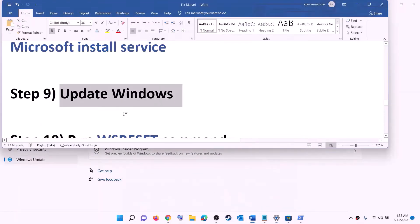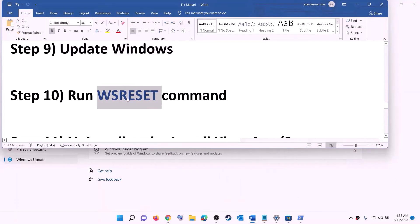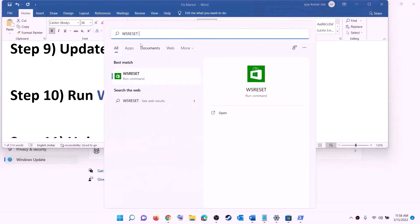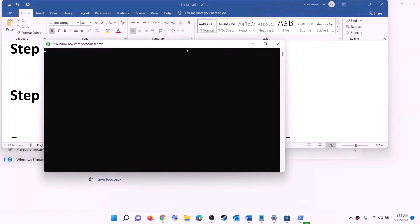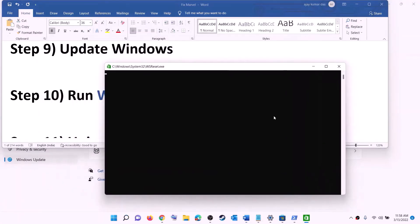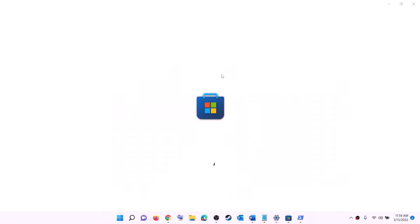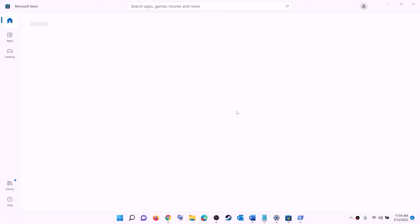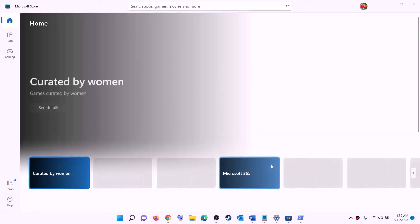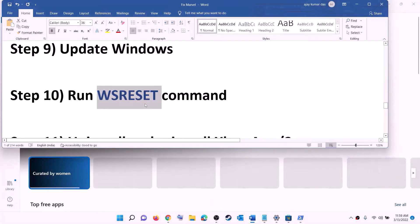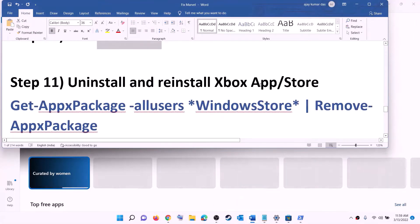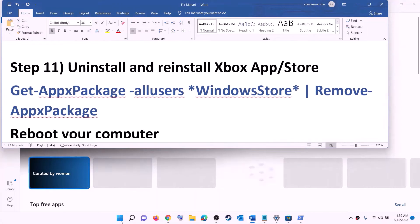The next step is to run the WSReset command. Type 'wsreset' in the Windows search box and click on it. A black screen will appear — do not close it. It will go away on its own and then Microsoft Store will open. After that, open Xbox app or Microsoft Store and try to install the game.